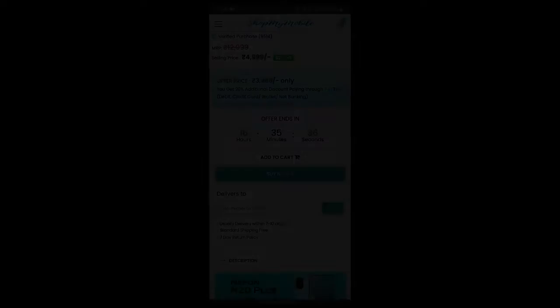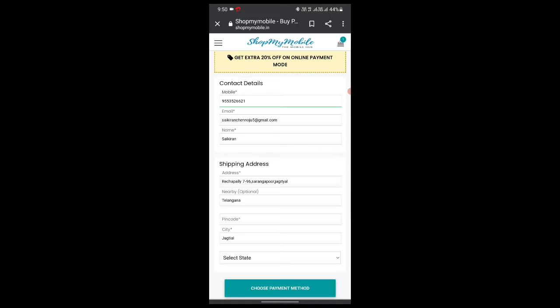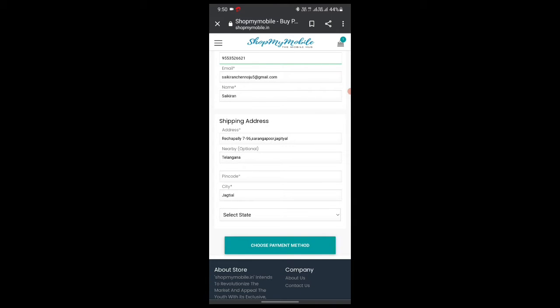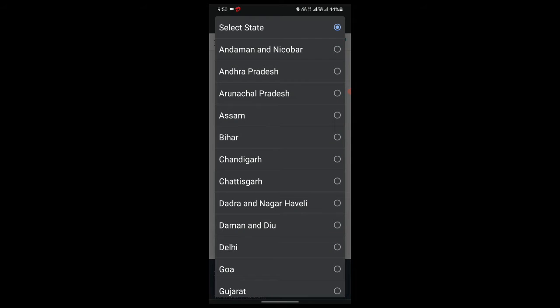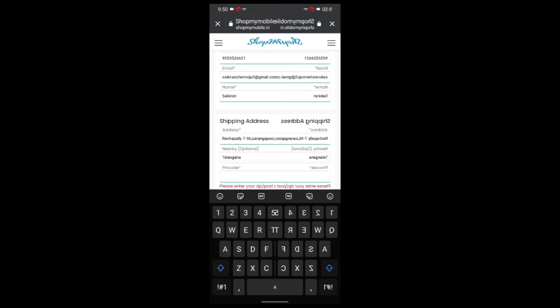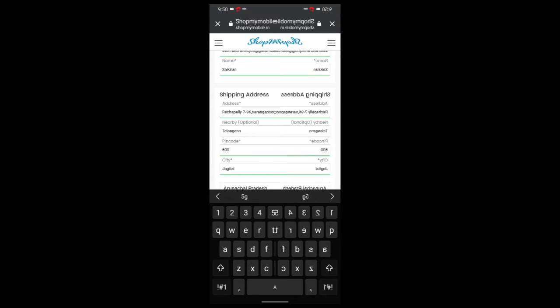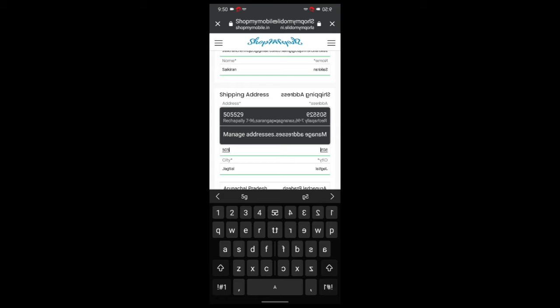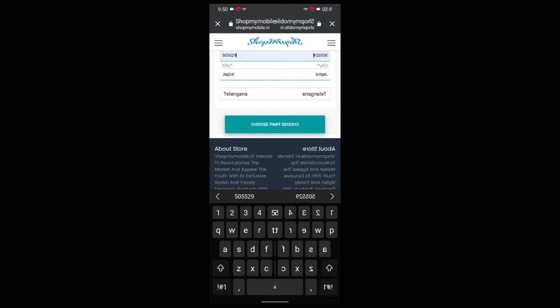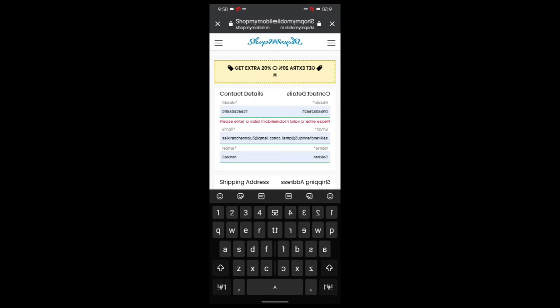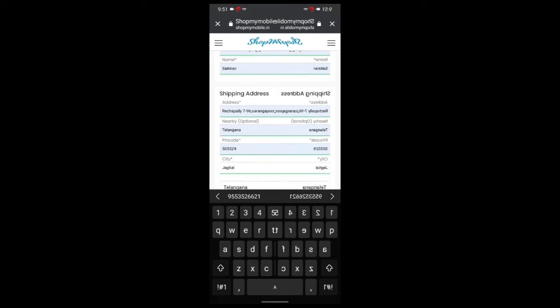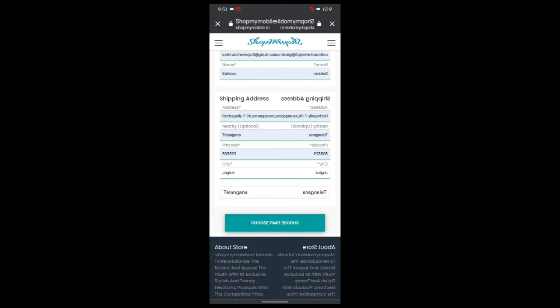I would like to check my mobile number and name from the provider. I have been working on this. Choose the payment method, pin code 505599, choose the payment method, enter the mobile number, check it for the payment method.